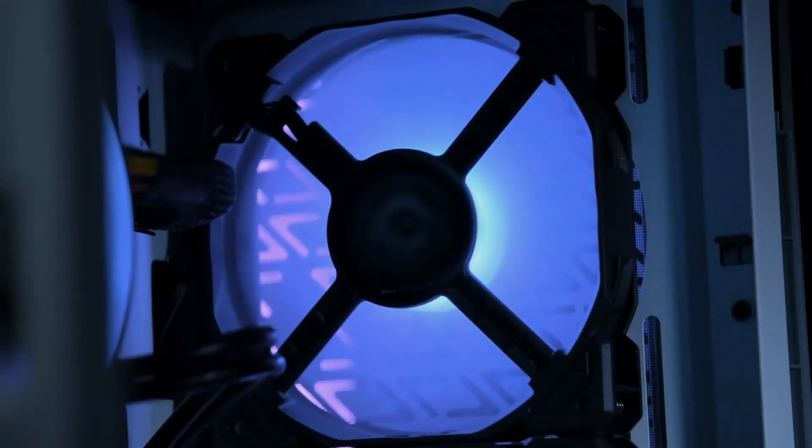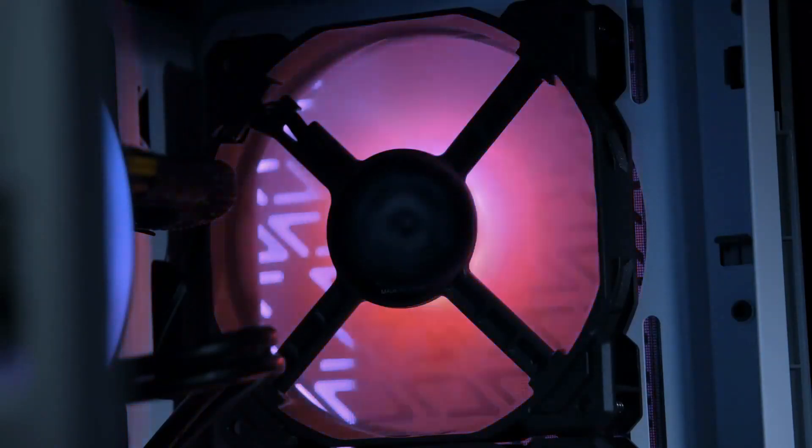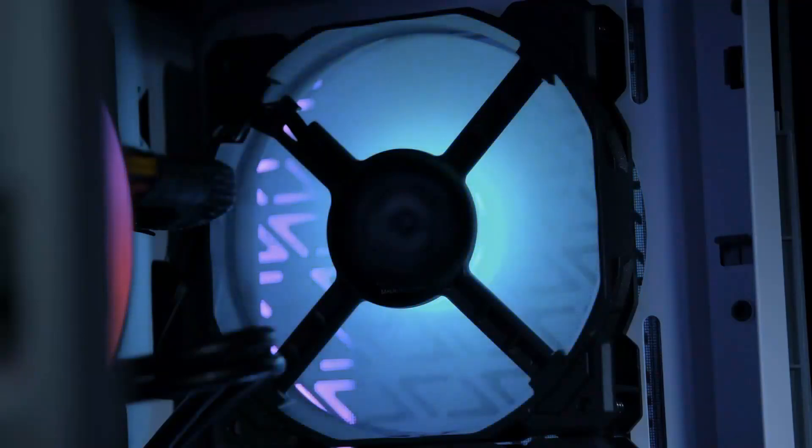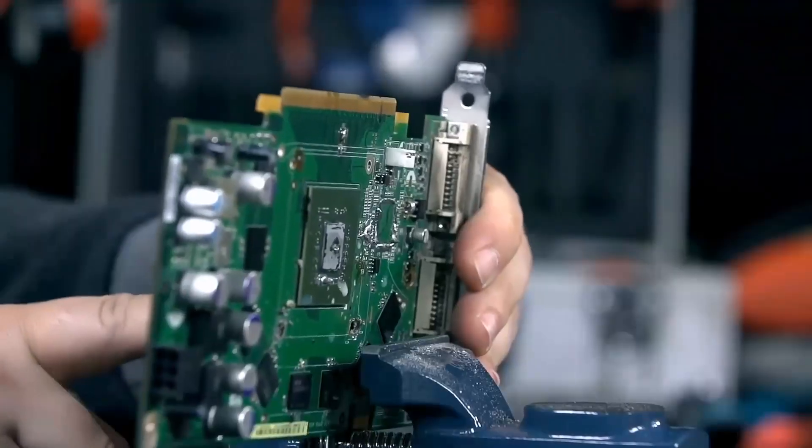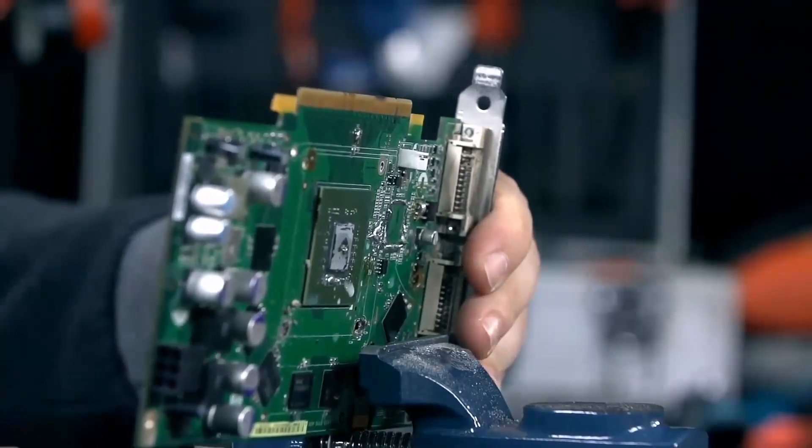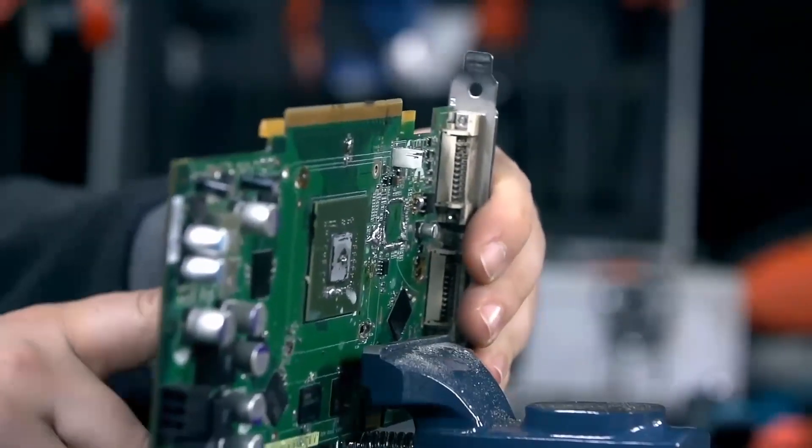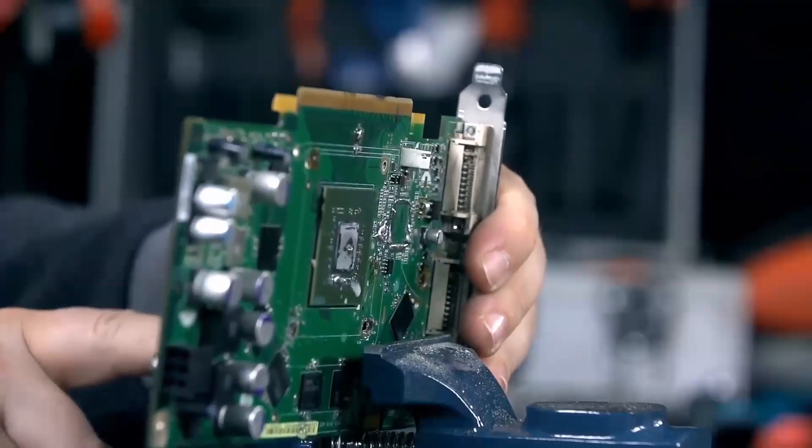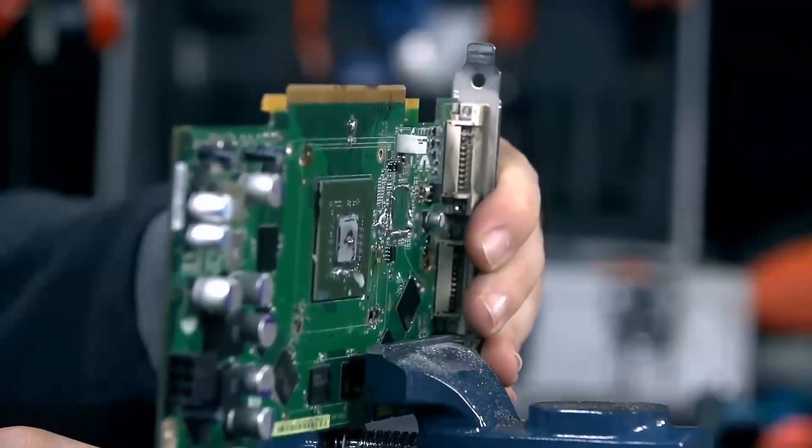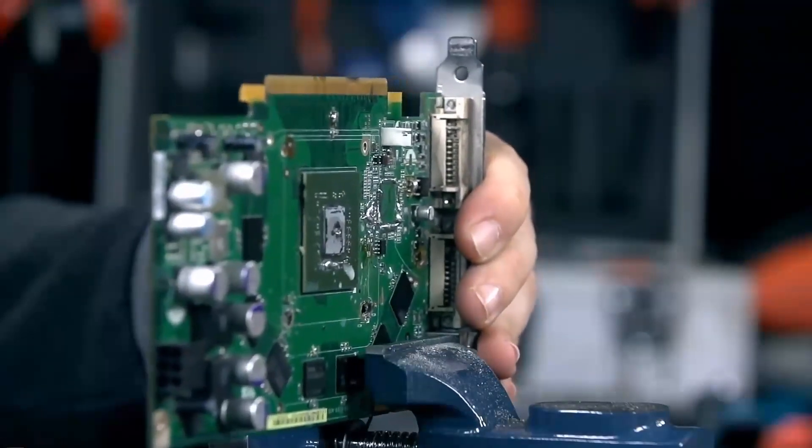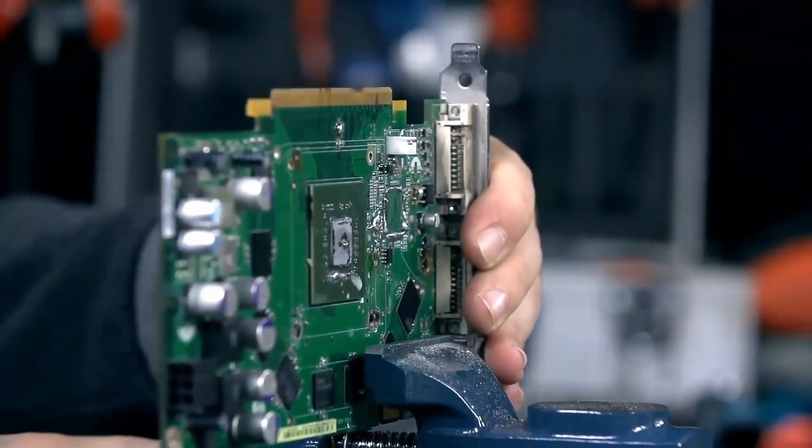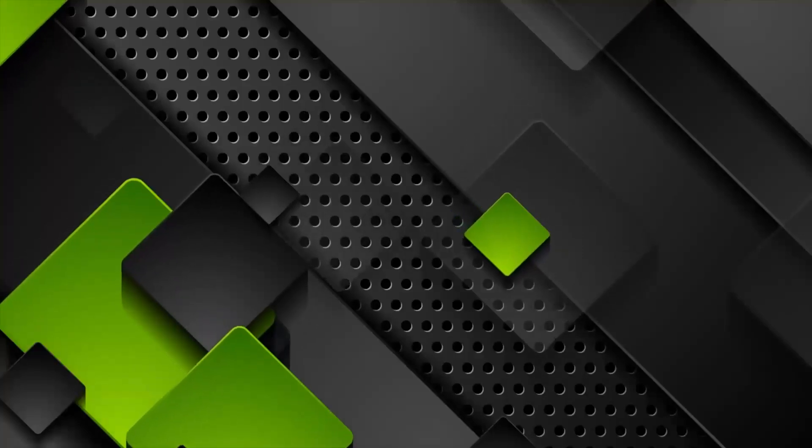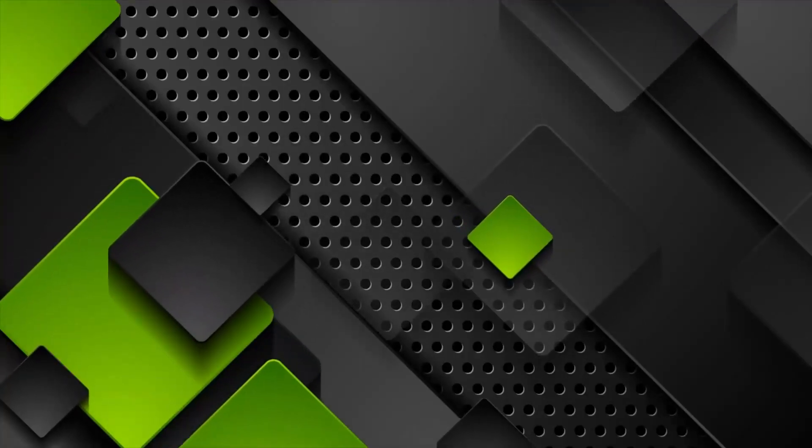Let's start by taking a closer look at what the Radeon RX 8800 XT has to offer. This next-generation graphics card from AMD is set to feature the new RDNA 4 architecture, promising significant improvements in both performance and power efficiency.